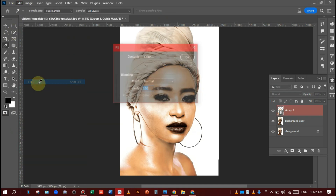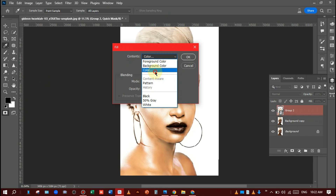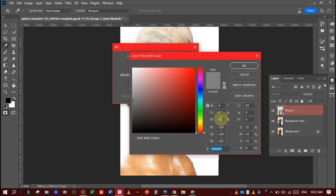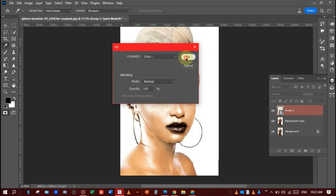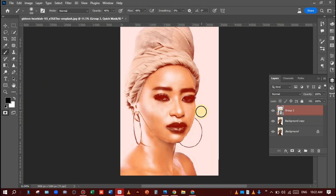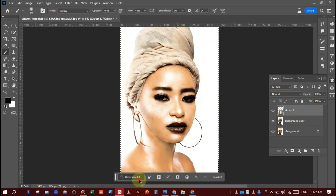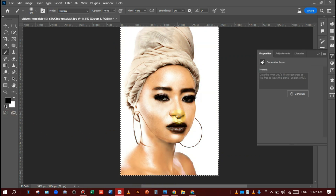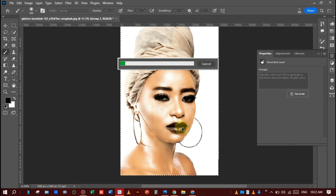Select a color — I will choose 50% brightness — hit OK like this. Just deselect and go to Generative Fill and click Generate. Photoshop will analyze the picture and generate a skin that looks perfectly done.